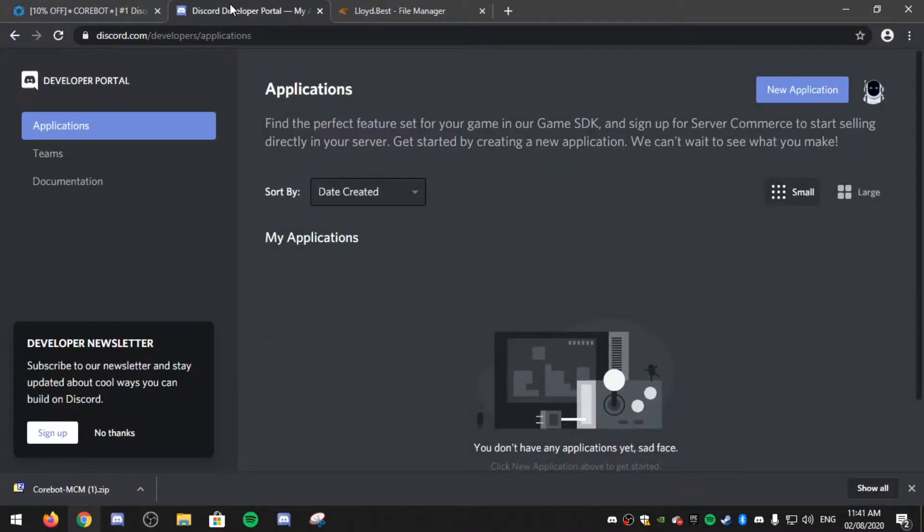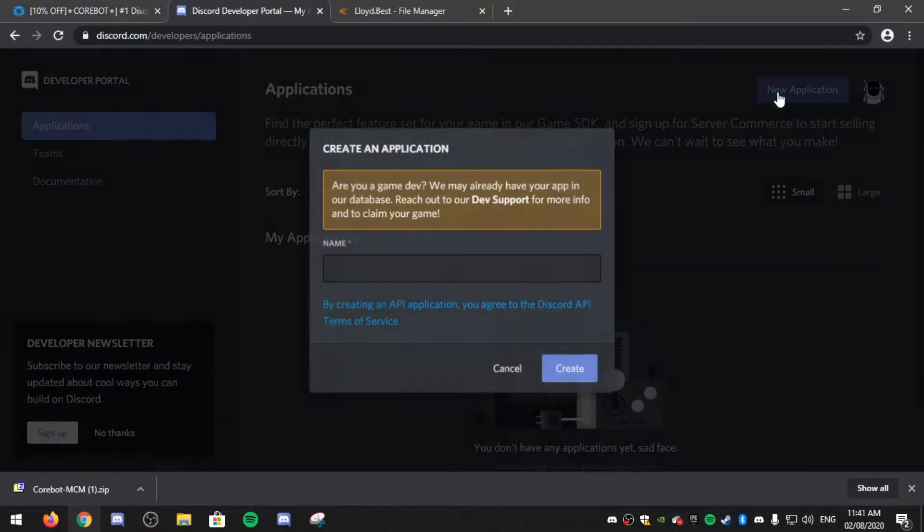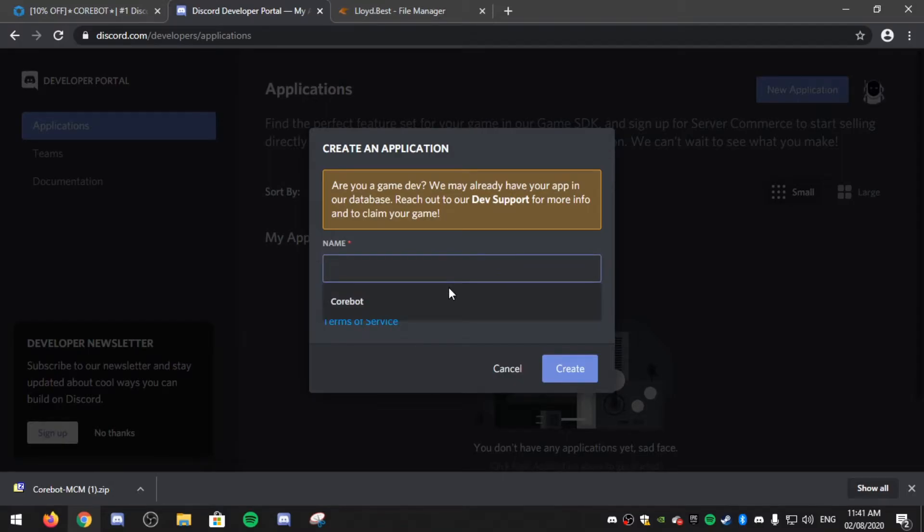Now head over to discord.com/developers/applications and click new application. And then name your bot something, so I'm going to call it Cobot.